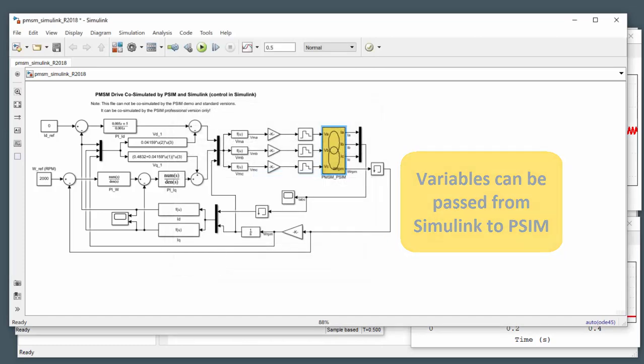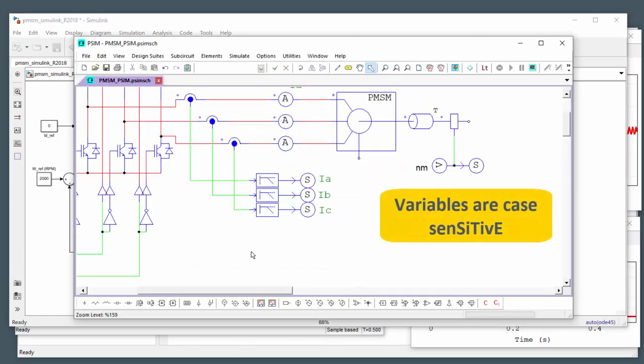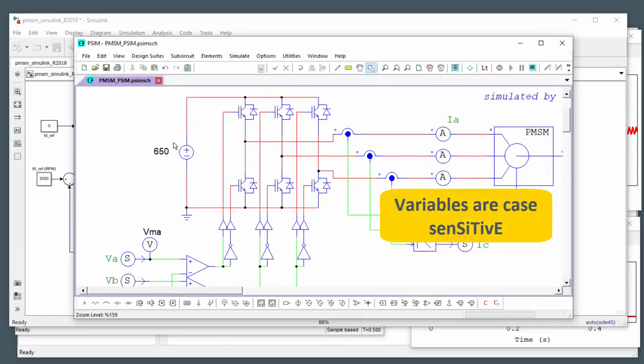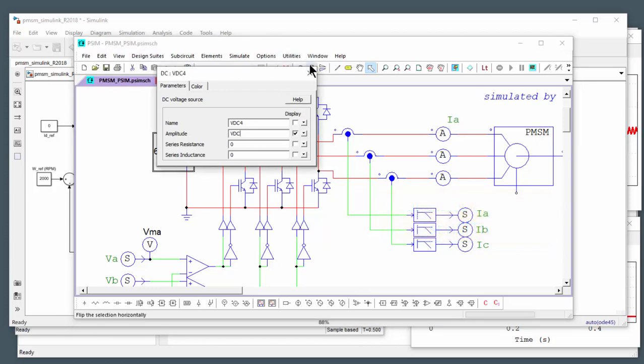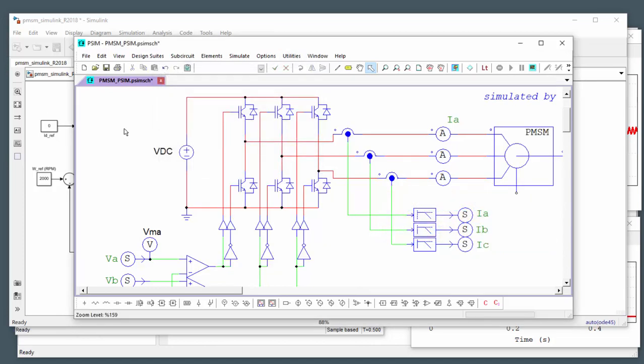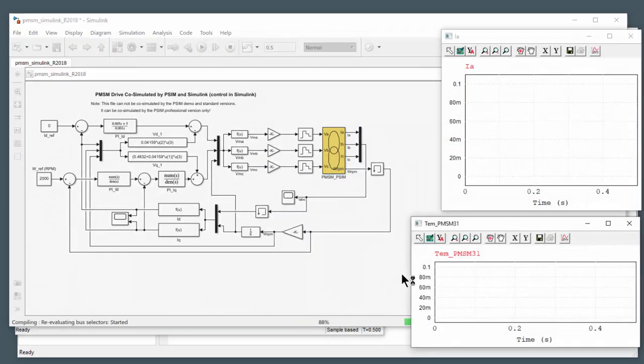And then come back into PSIM here. And then we can change the DC bus voltage here to a variable that we're going to use. VDC. Hit save. And then we can rerun that simulation.